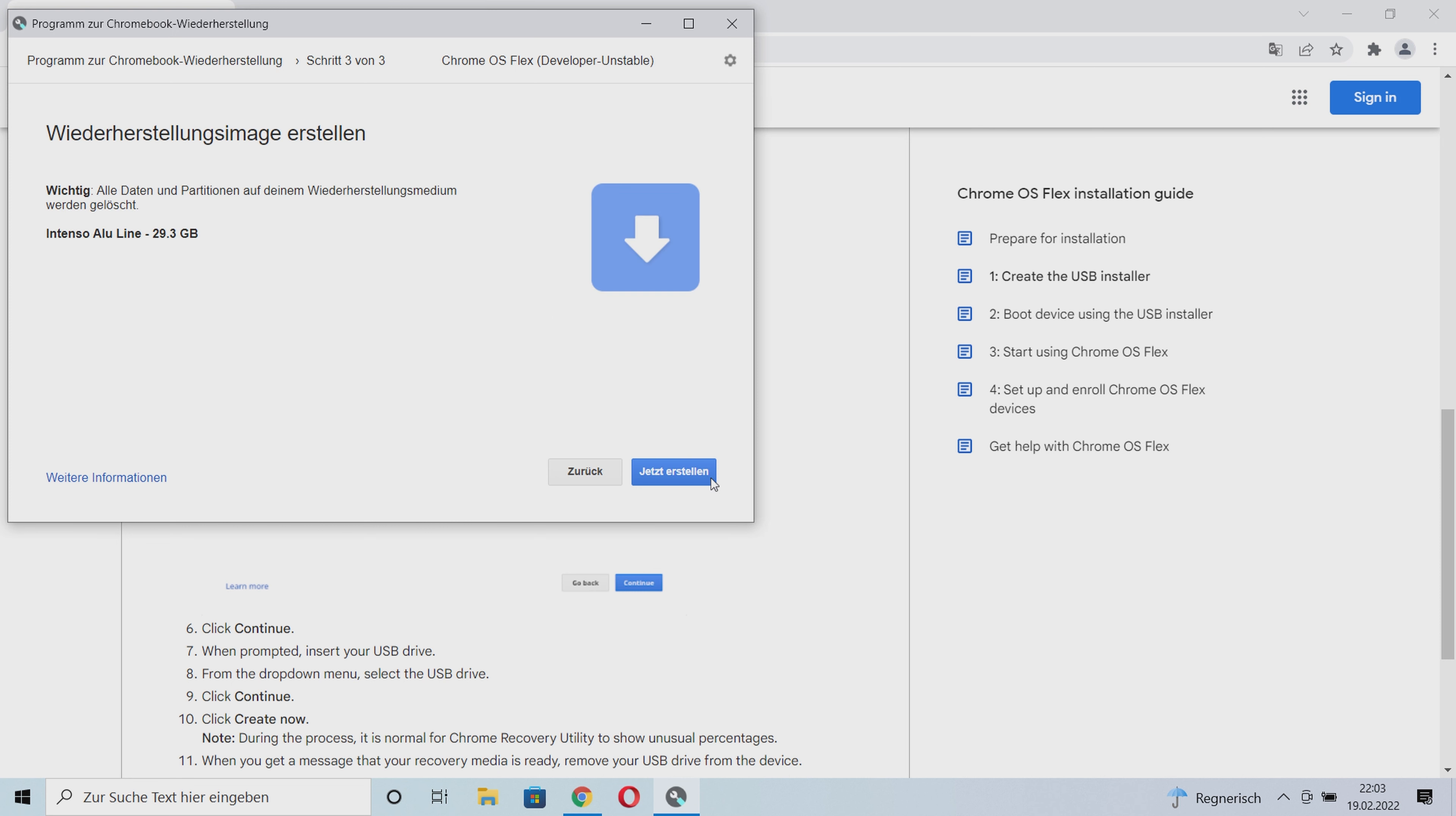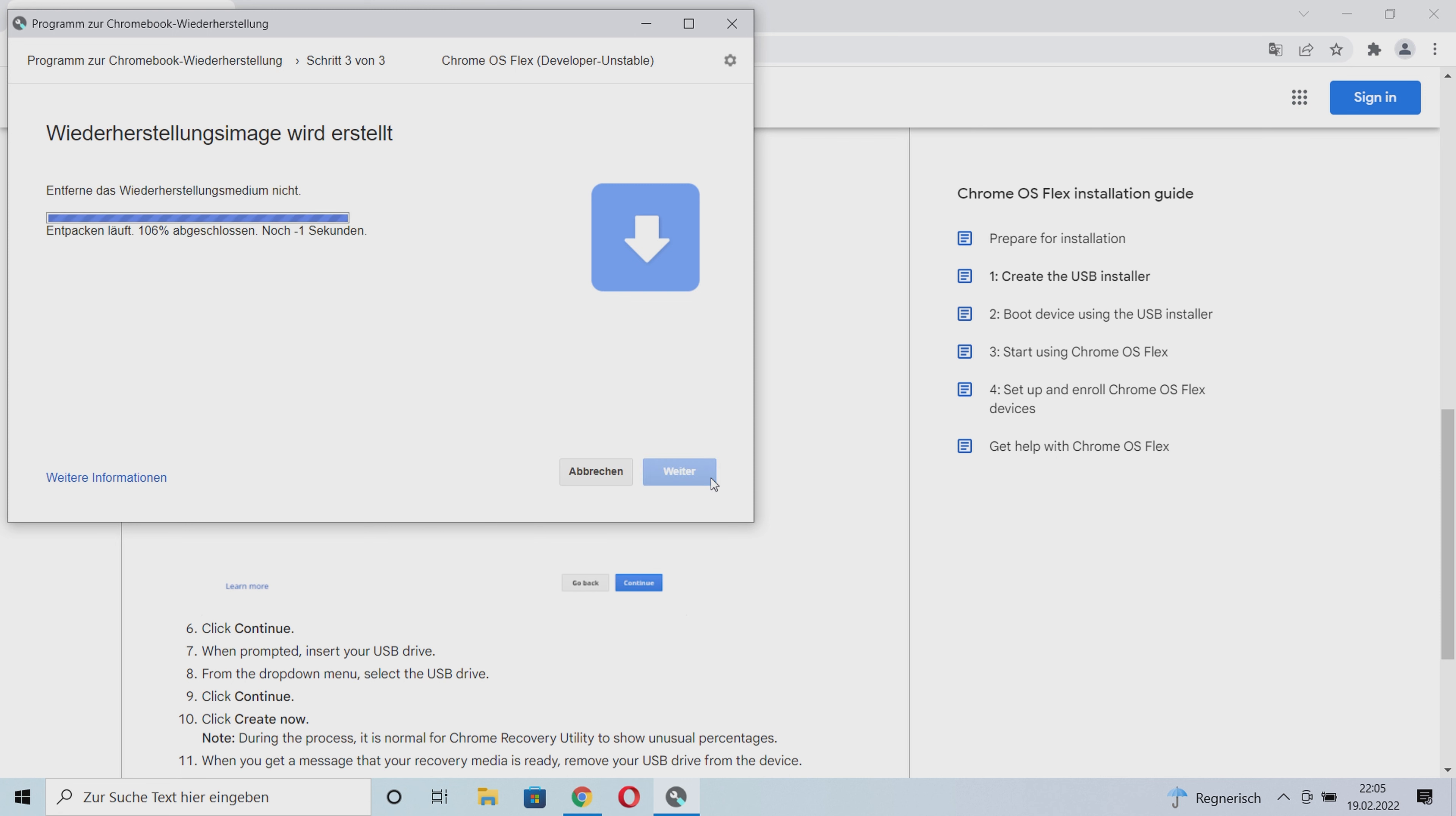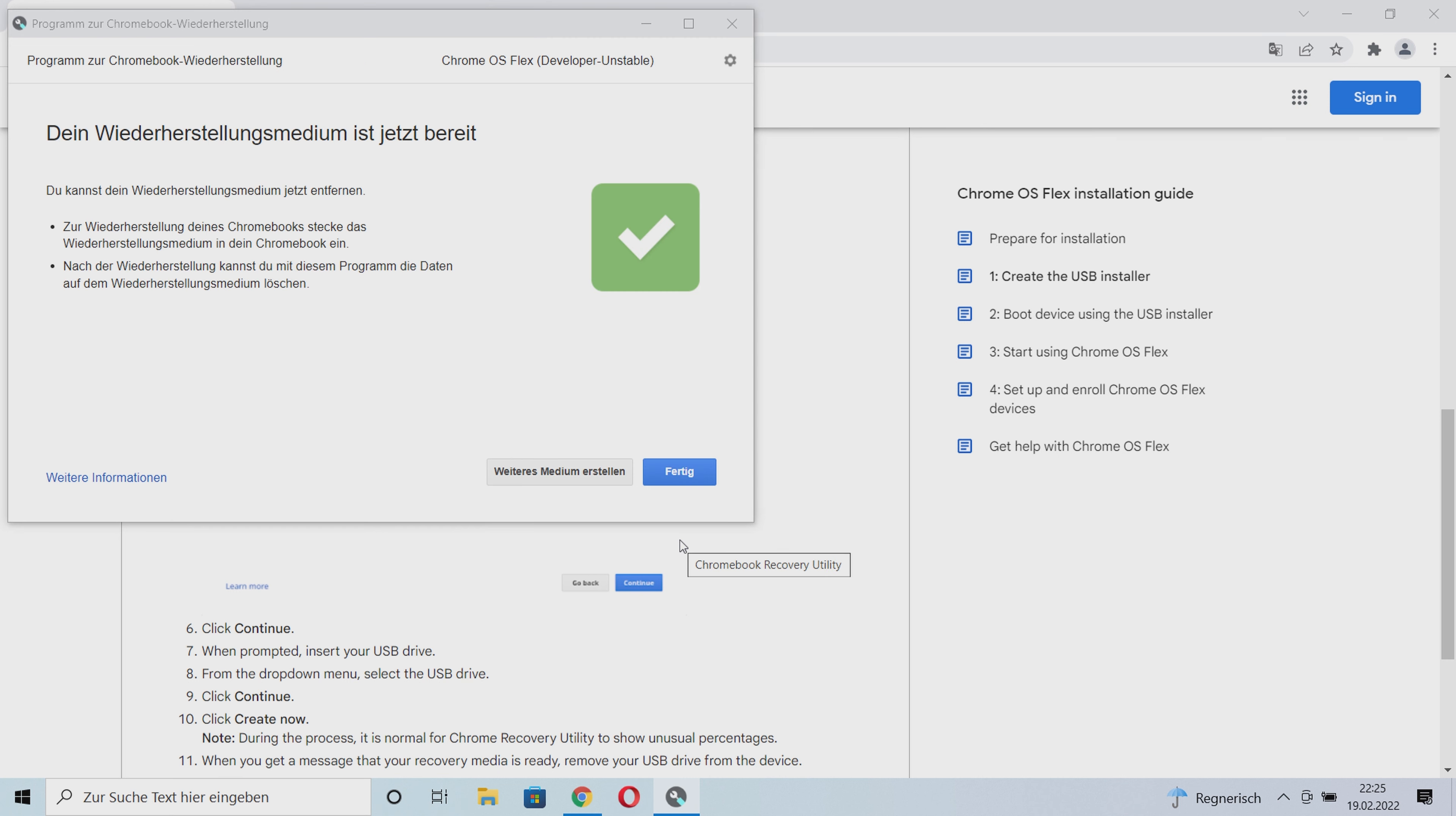Now we are again informed that a restore image will be created on the USB stick and that all data on it will be deleted. That's what we want to do, so I click on create now. Now our USB installer for Chrome OS Flex will be created. Don't be surprised about the nonsensical percentages. This is quite normal in this case, and Google even gives a hint about this under point 10.